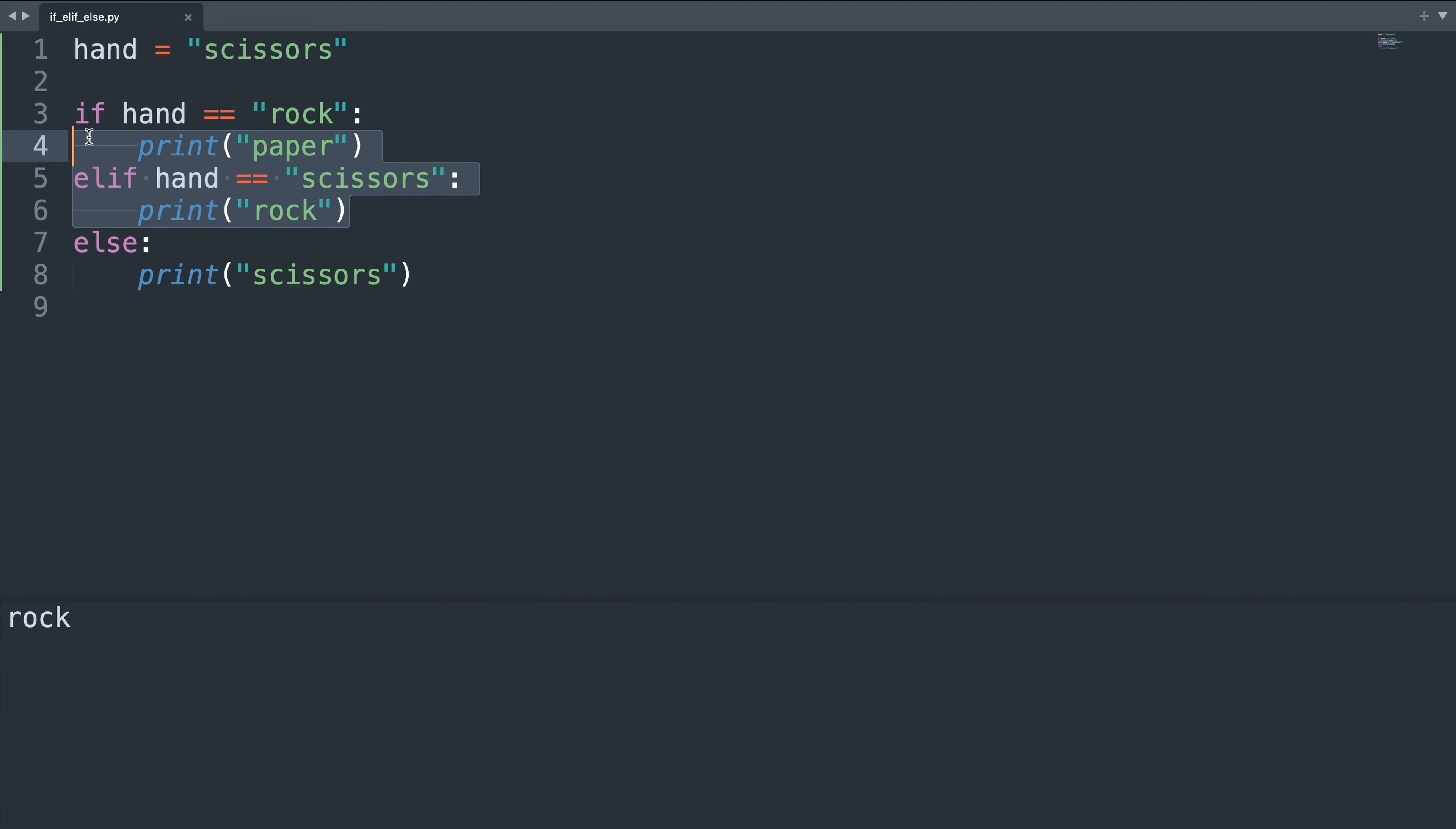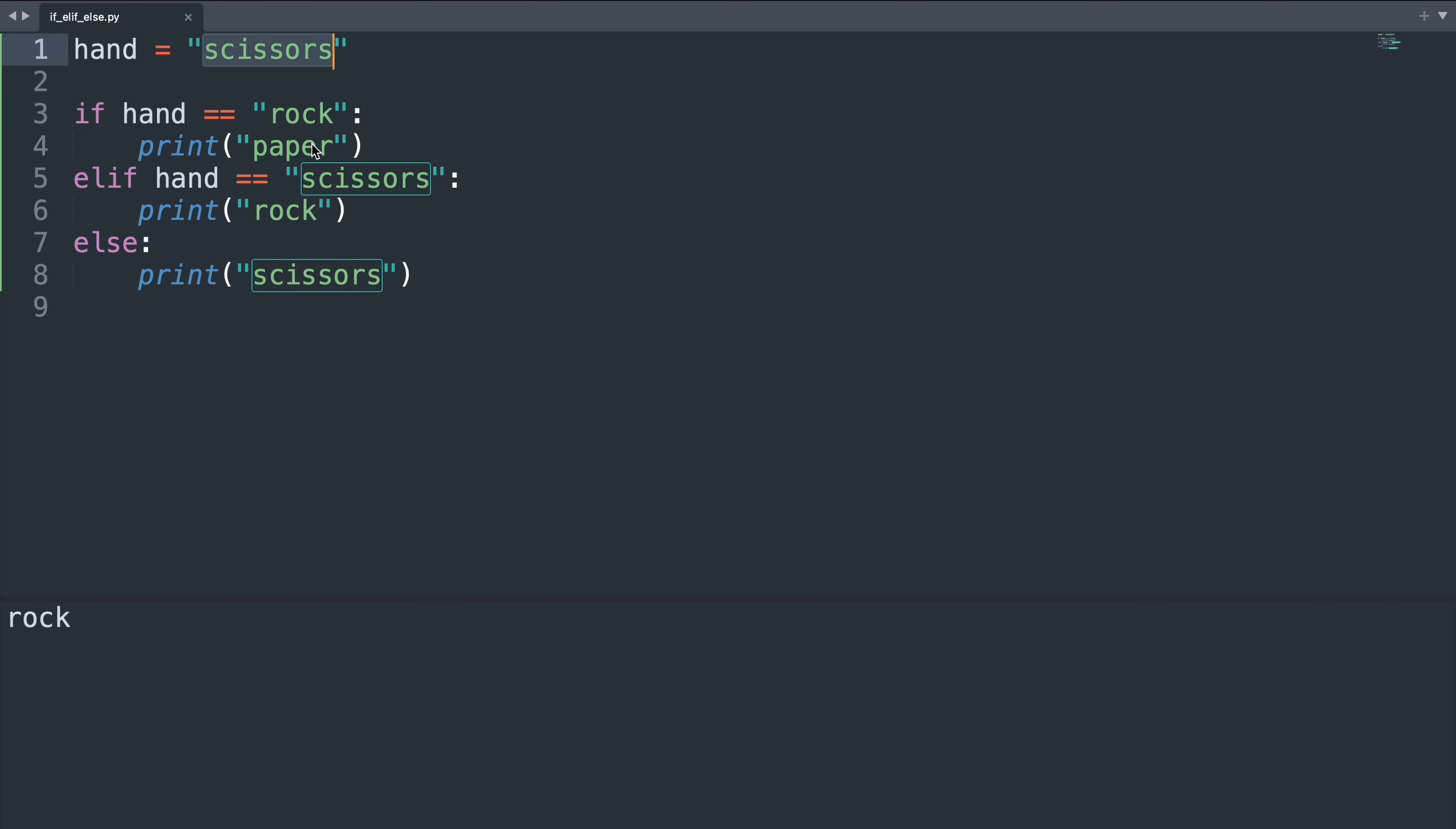If neither the if or the else if statement are triggered then we will arrive at our else statement and we will print scissors. This will be the case if the hand is showing paper—not rock or scissors but something else. And now we're printing scissors.